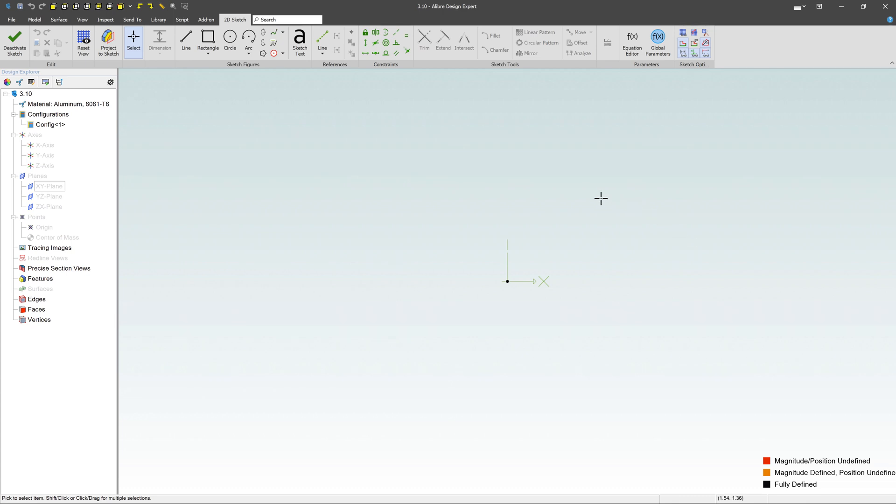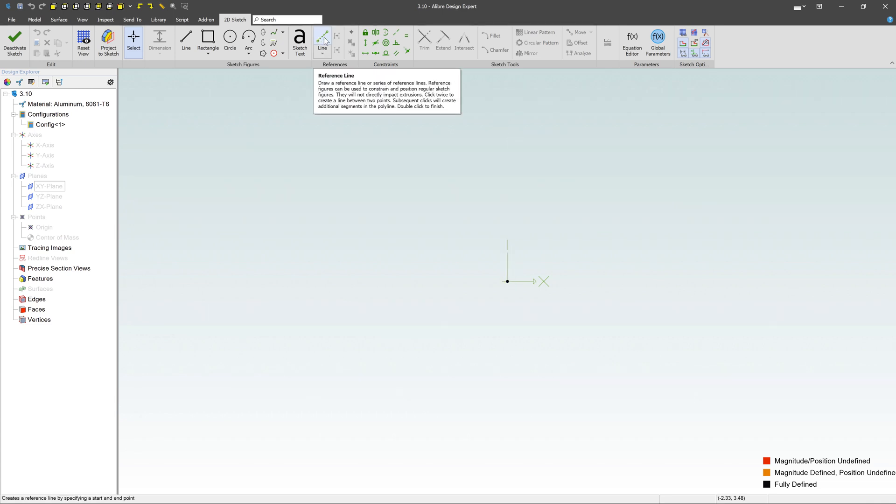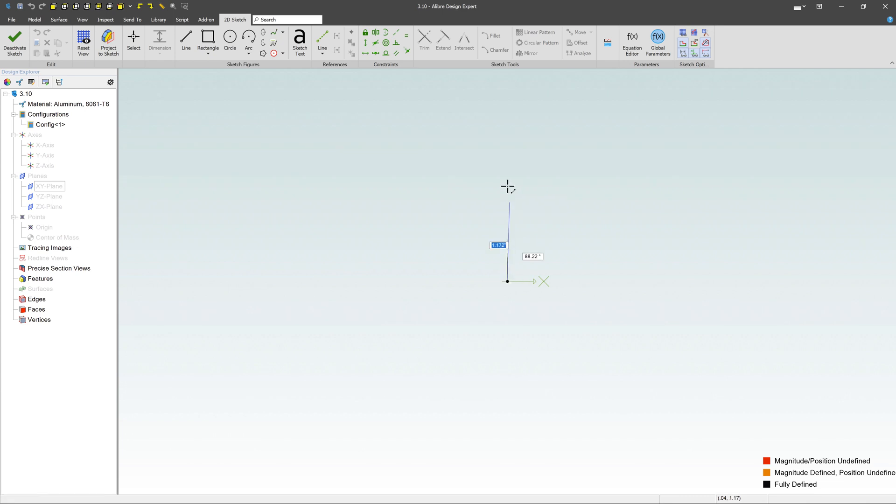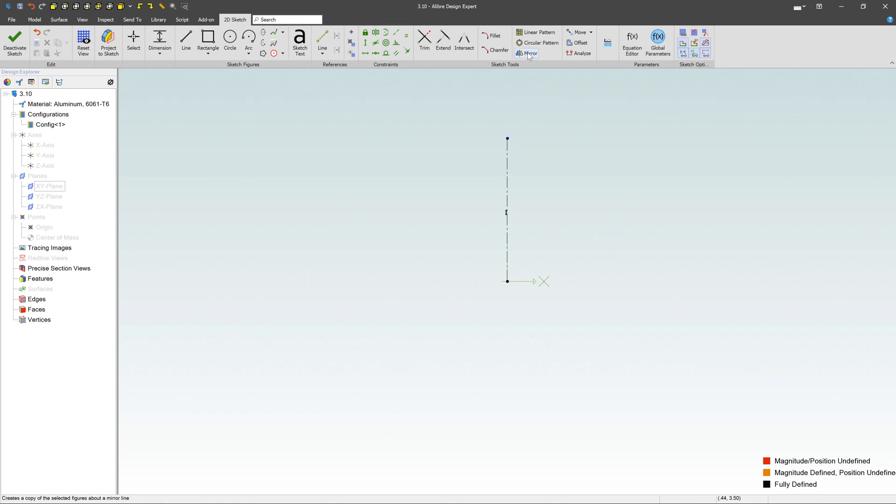First things first, I want to make sure I have a line that I'm going to be mirroring across. I'm going to use a reference line and go right to the origin and drag a line straight up and down. It doesn't matter how long it is. Now here's our friend, the mirror command right here.